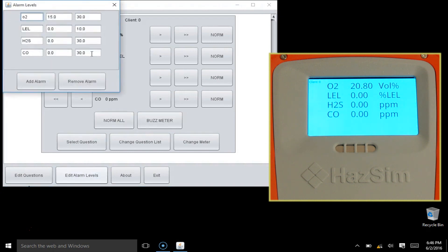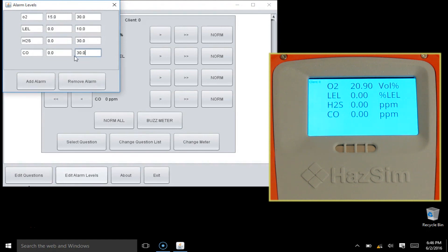Alarms can be edited based on local protocols or environments. You will find a three-column table with a listing for the monitor type, normal, and alarm level. Normals are usually set at zero, except for oxygen. In this example, we have set CO to alarm at 20.